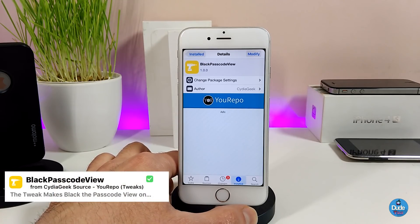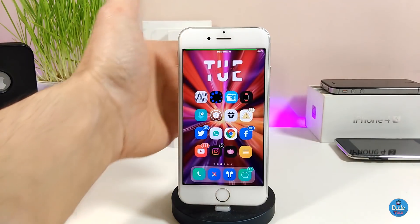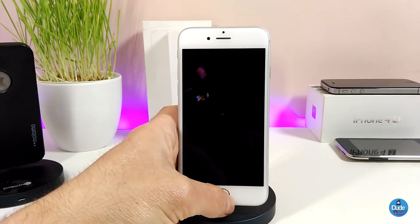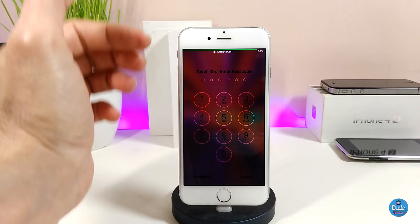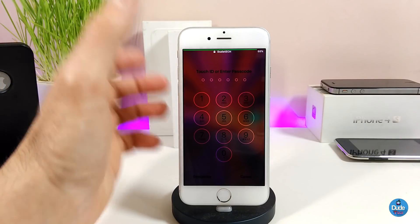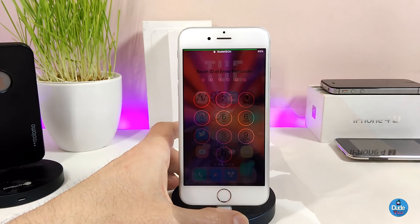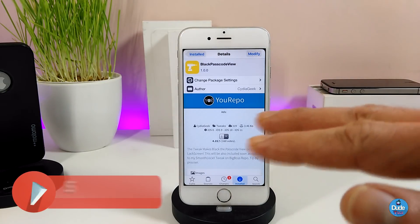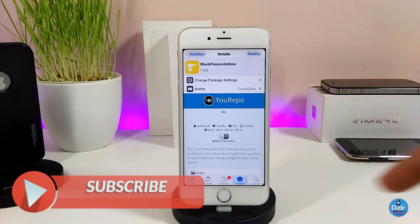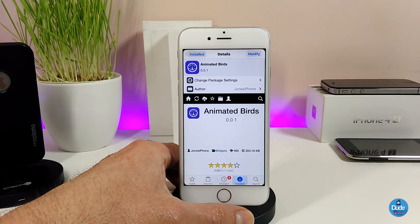The second tweak I have for you guys is going to be the BlackPasscodeView. I think the name just explains itself. Once you go to your lock screen and you want to use your passcode, it's going to make your passcode use a dark mode. The tweak doesn't have anything to configure, it will work right away once you install it on your jailbroken device. Highly recommend you give it a try.